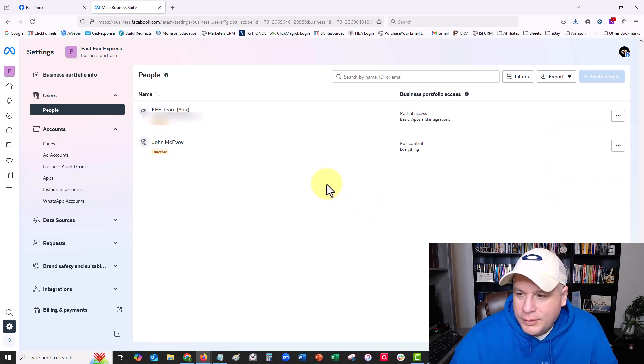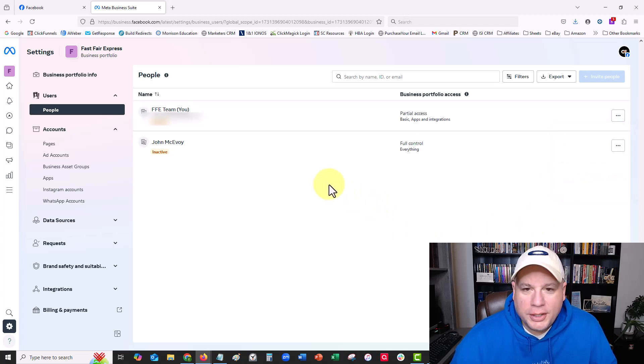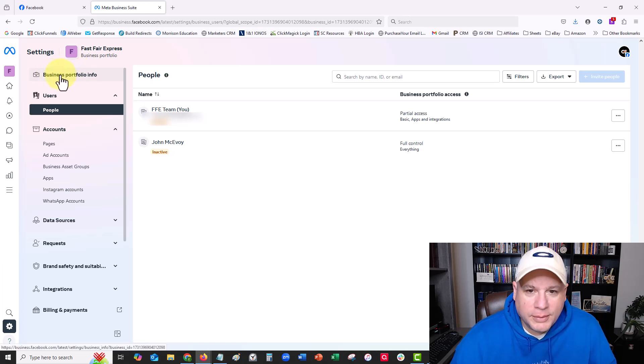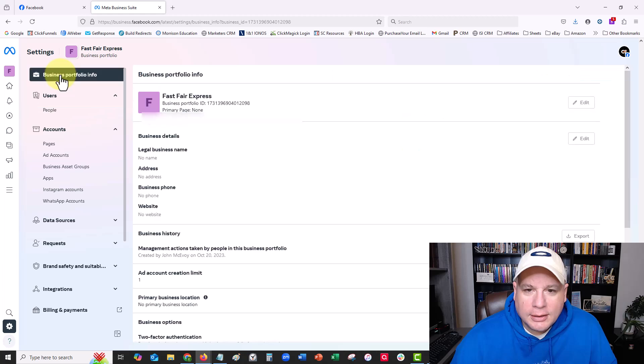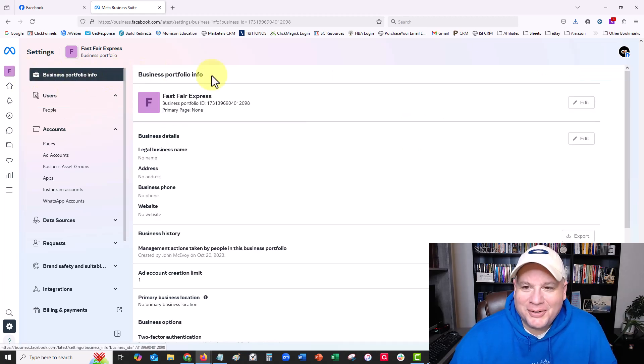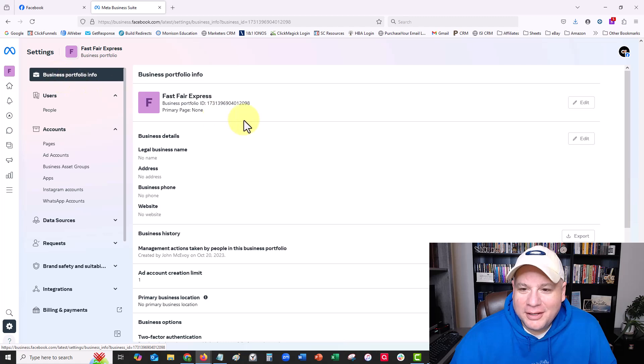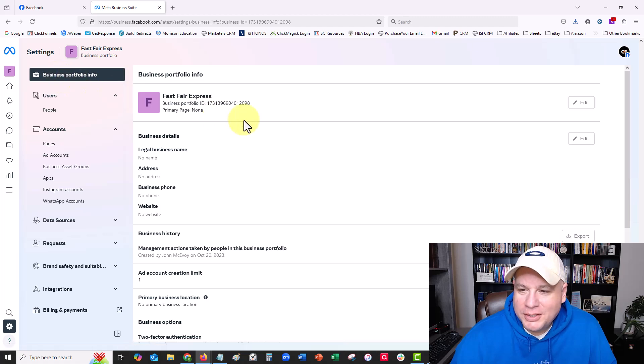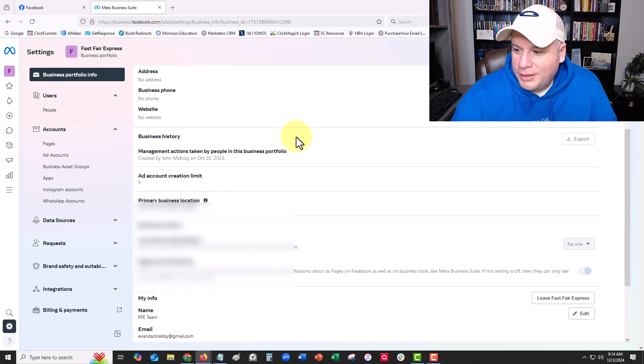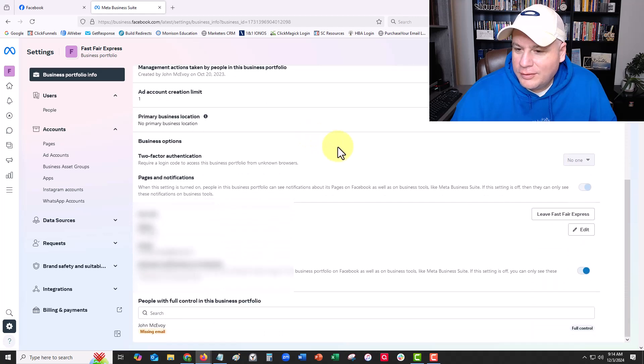Then I was just tinkering around and looking in here, and I clicked on this business portfolio information. I didn't know you could actually click on it, to be honest. But I clicked on it and it provided all this other information about this account. I scroll down here and there's this...